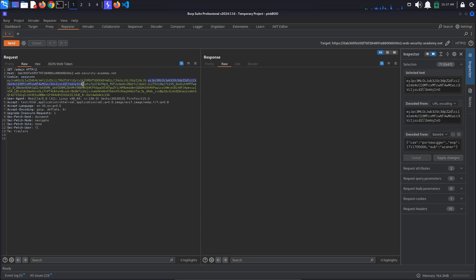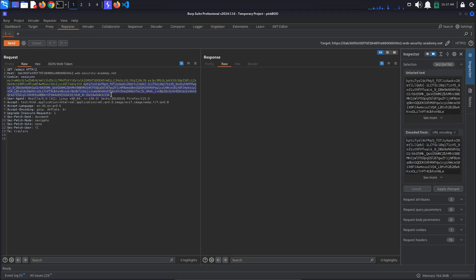The last part is the signature, which is usually generated by hashing the header and payload using a secret key. This means that if we try to change the rest of the token, the header or the payload, the signature will no longer match the data and will be rejected by the server.